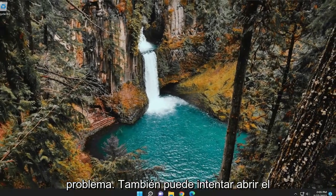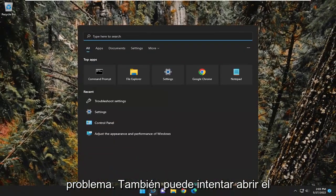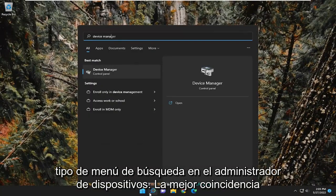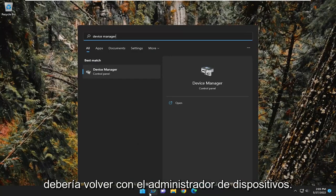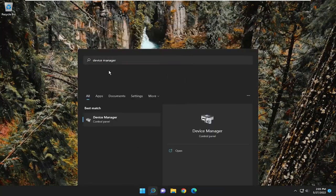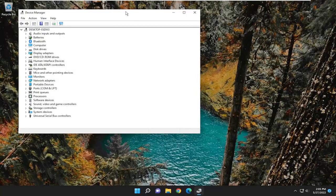You can also try opening up the search menu, type in device manager. Best match should come back with device manager. So go ahead and open that up.